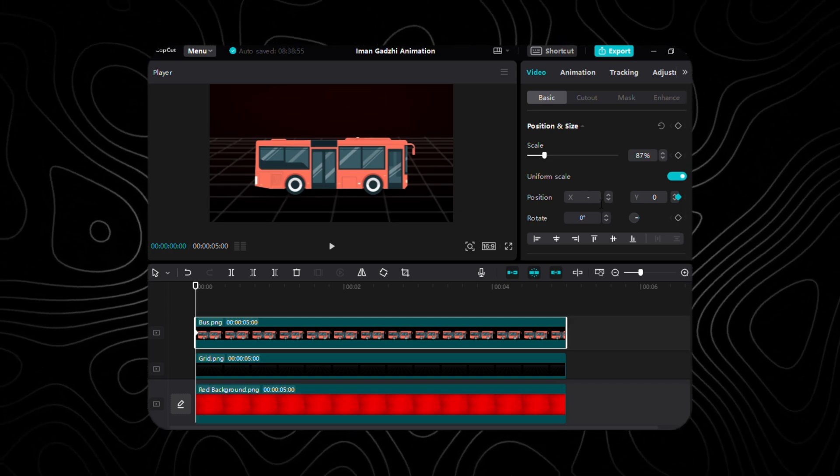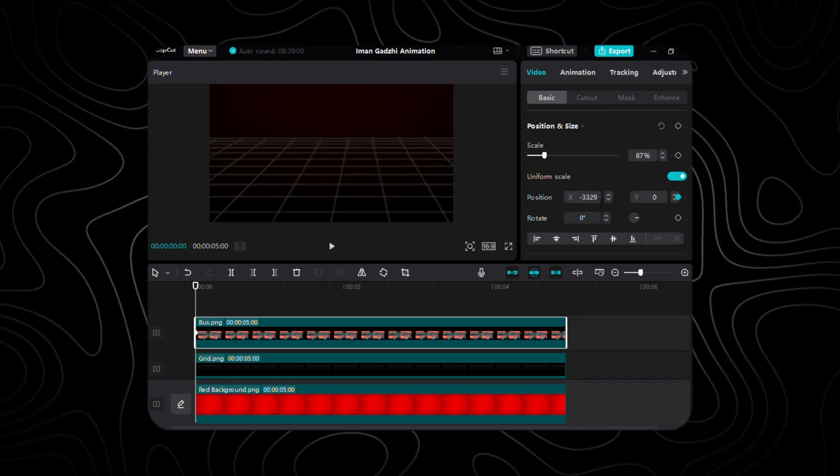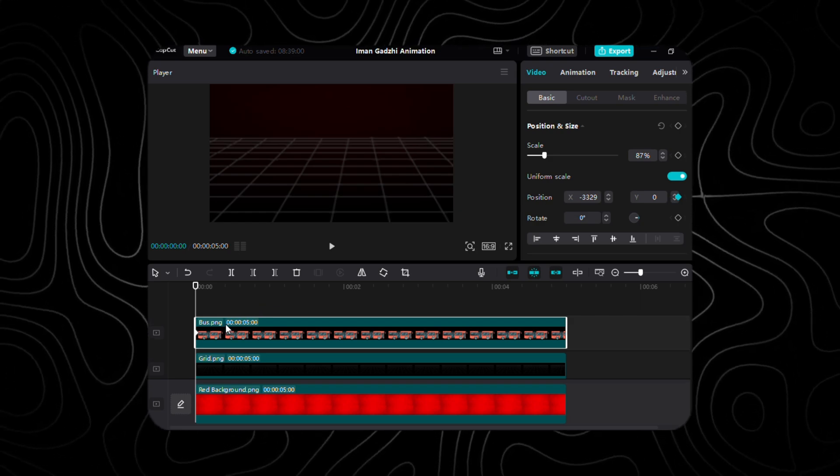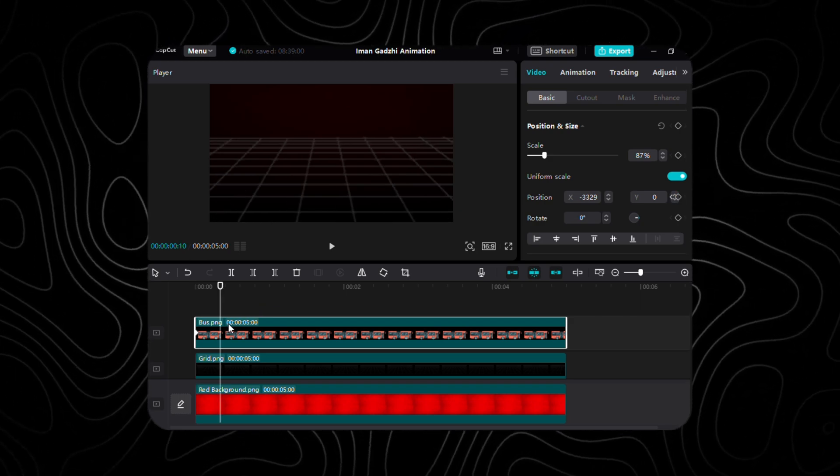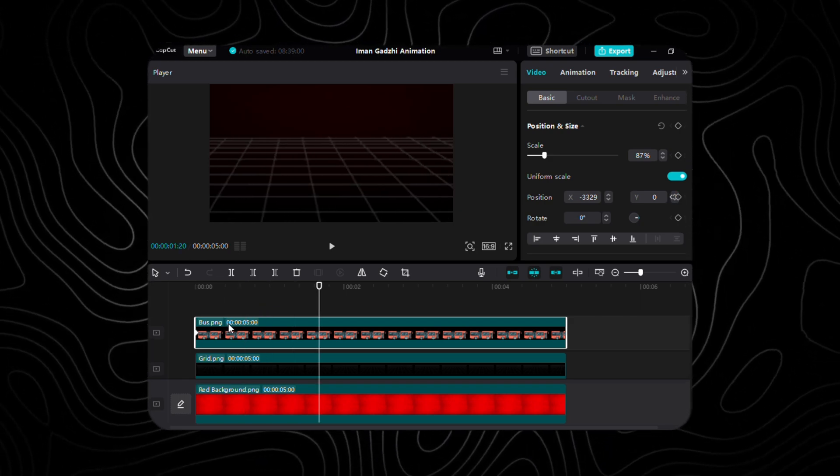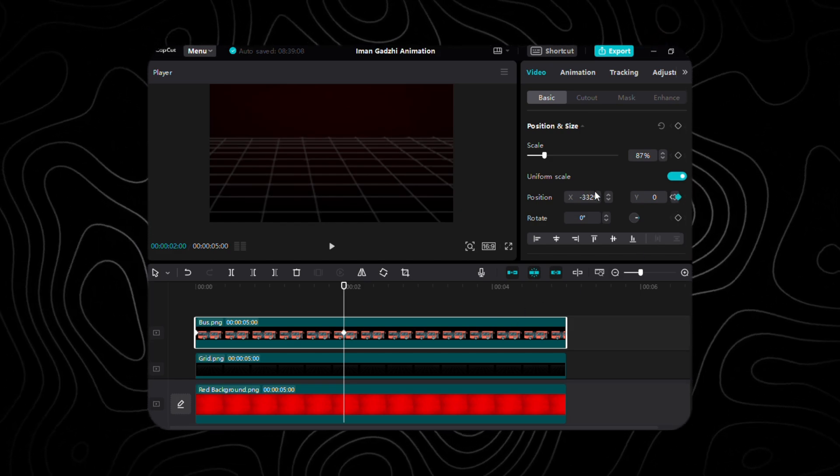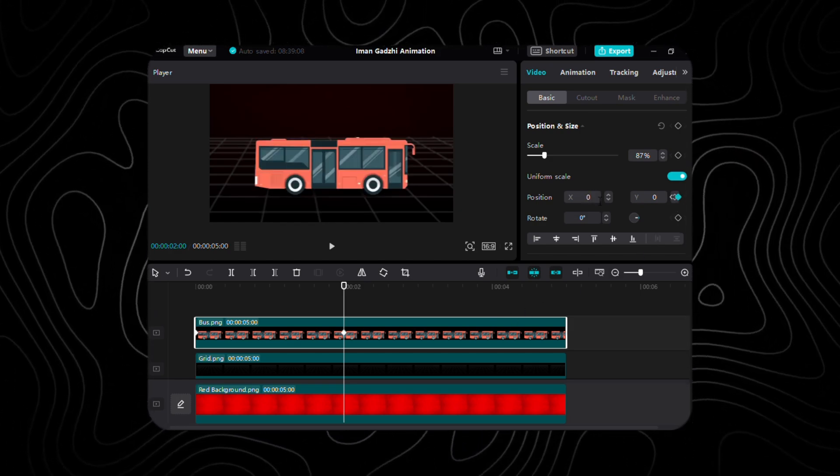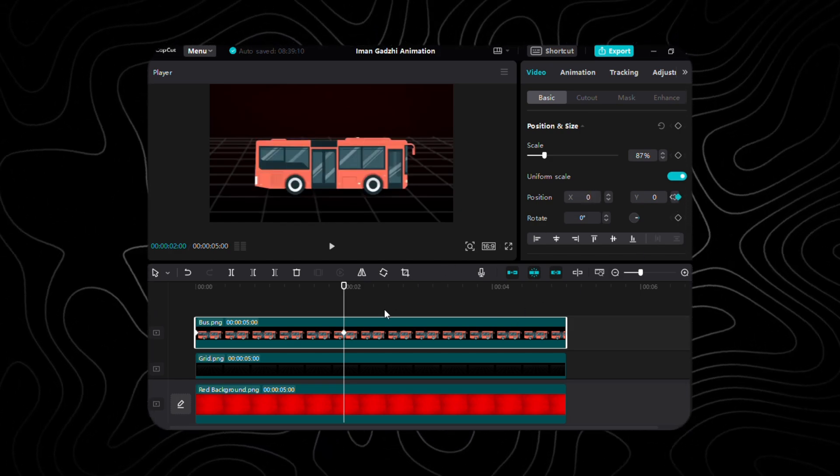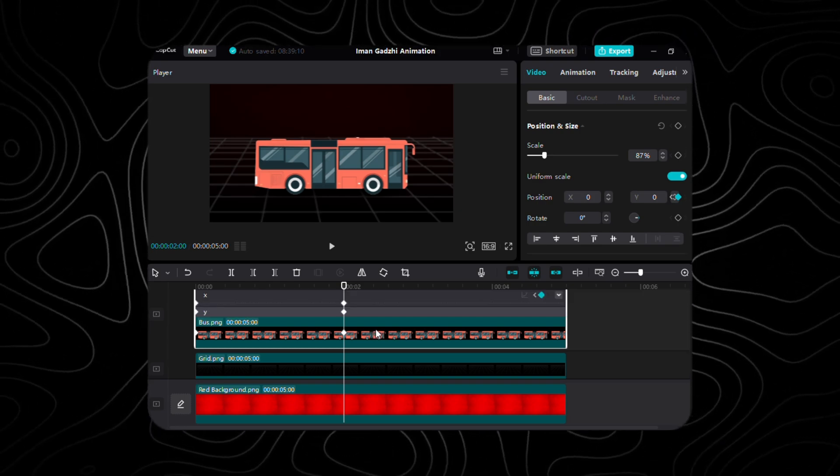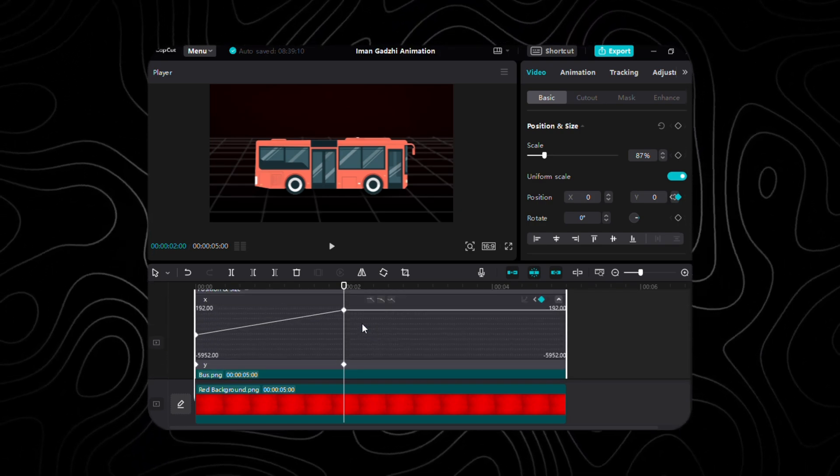Here, place the first keyframe for position, shifting X to negative 3329 and Y to 0. As we progress, 60 frames forward, both X and Y find their equilibrium at 0. To achieve a smooth deceleration effect, let's adjust the graph property to Auto Curve, which will cause the slow stopping of bus.